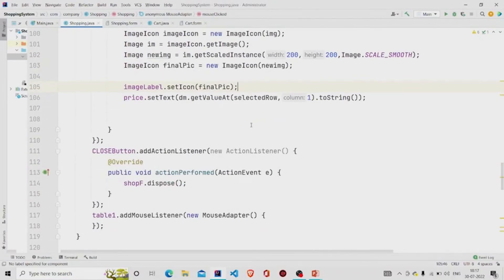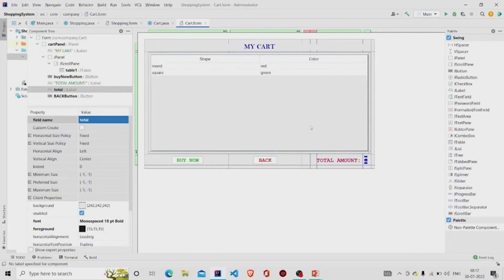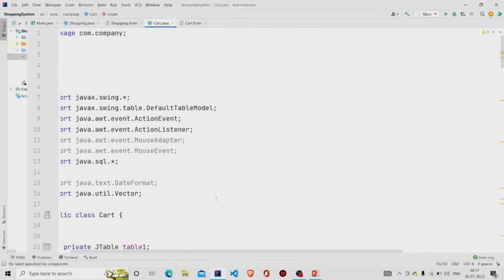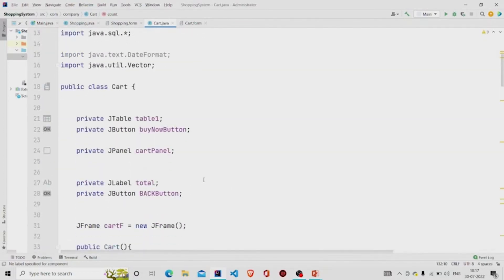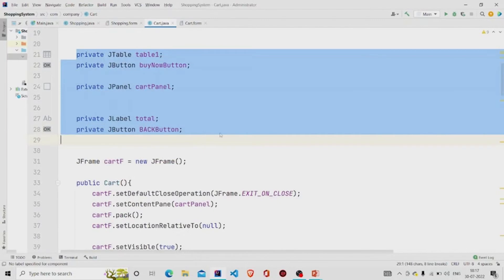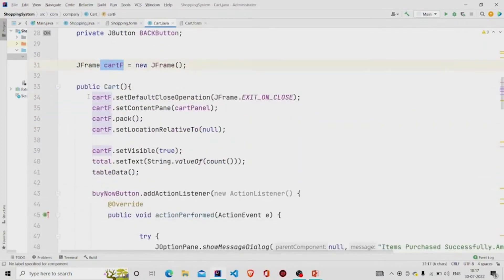Let's continue with the Card Java file. Again, these fields will be created automatically. I create a new JFrame object and add the same constructor lines as before.